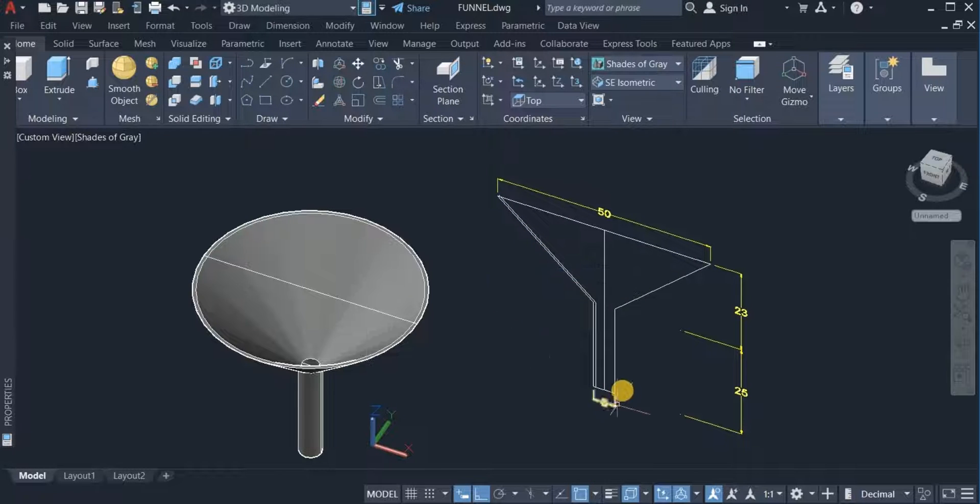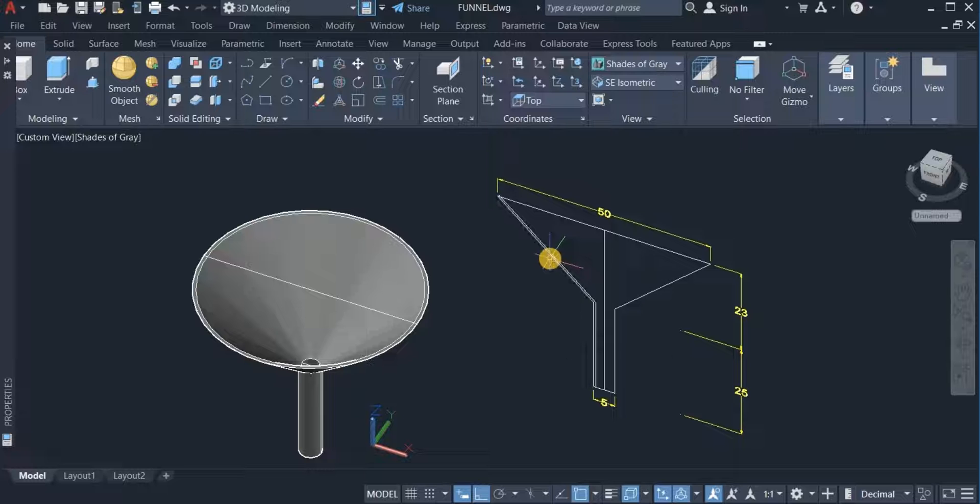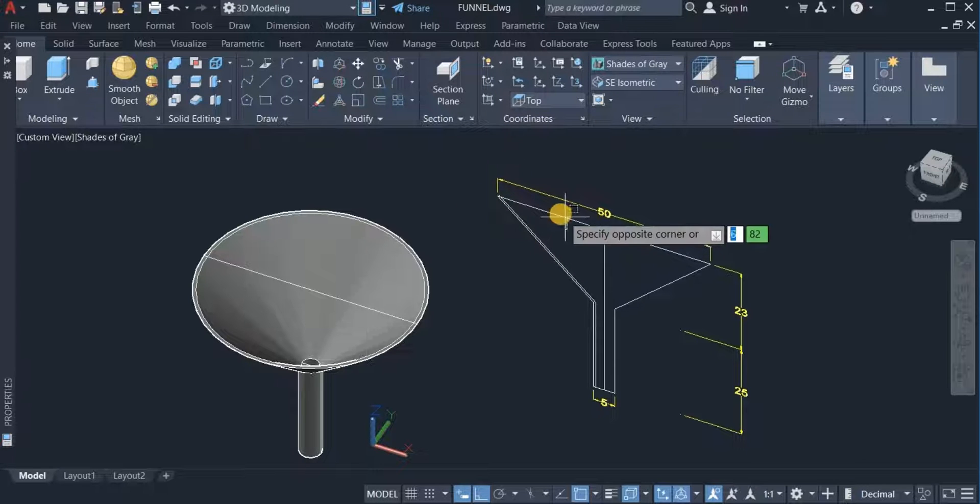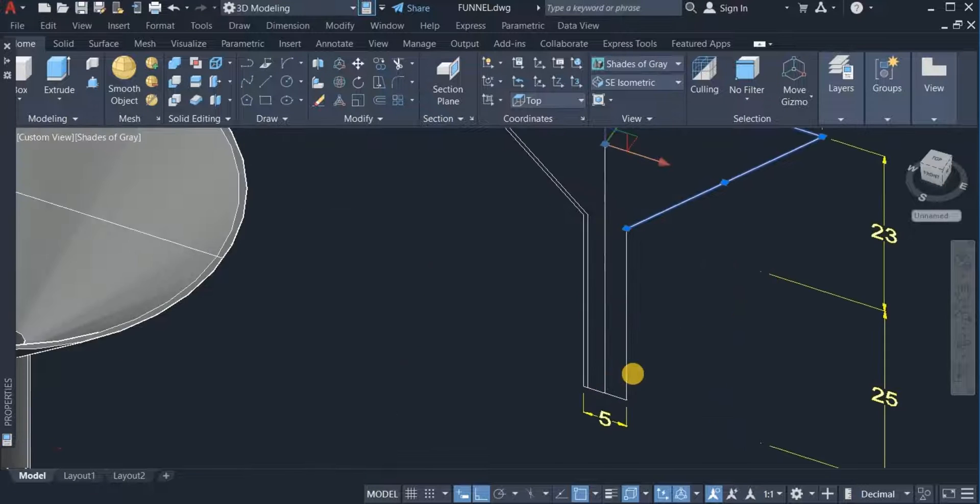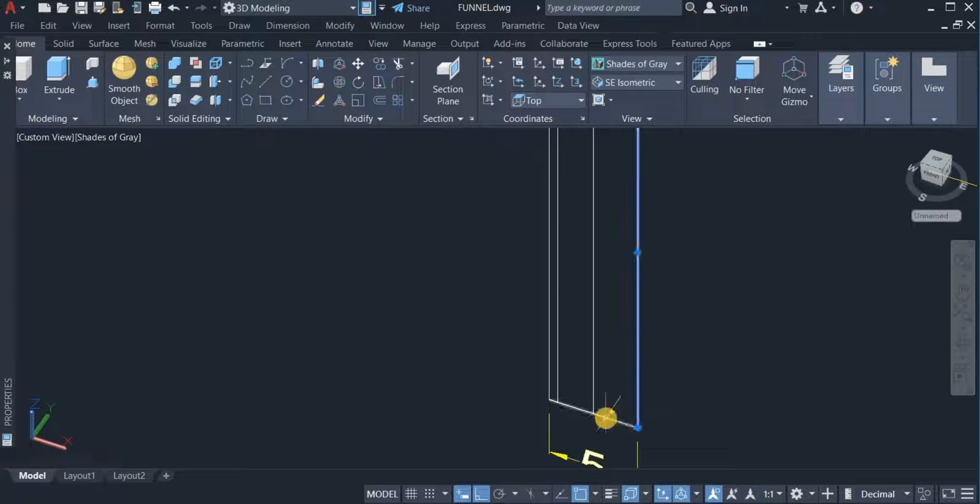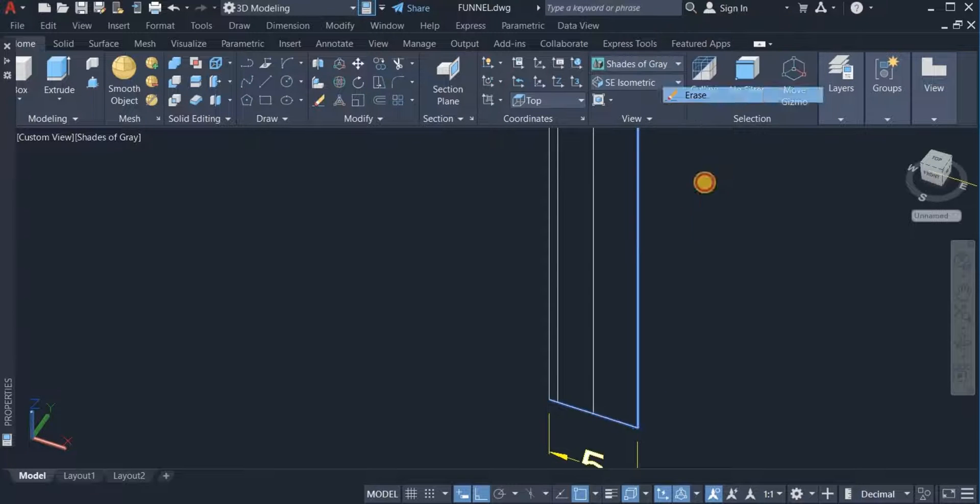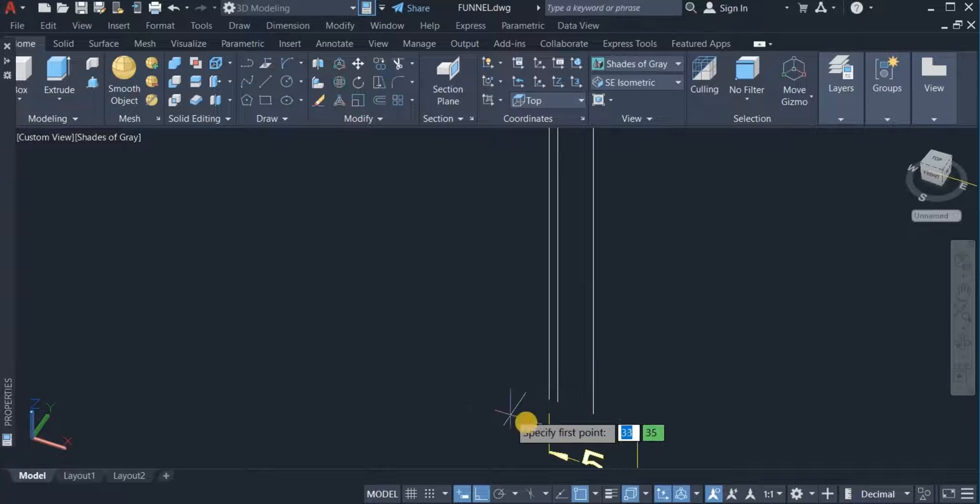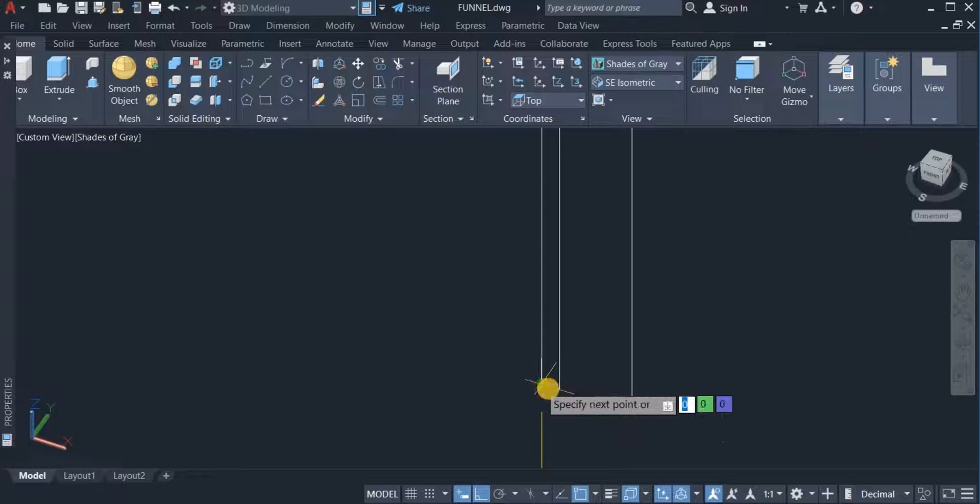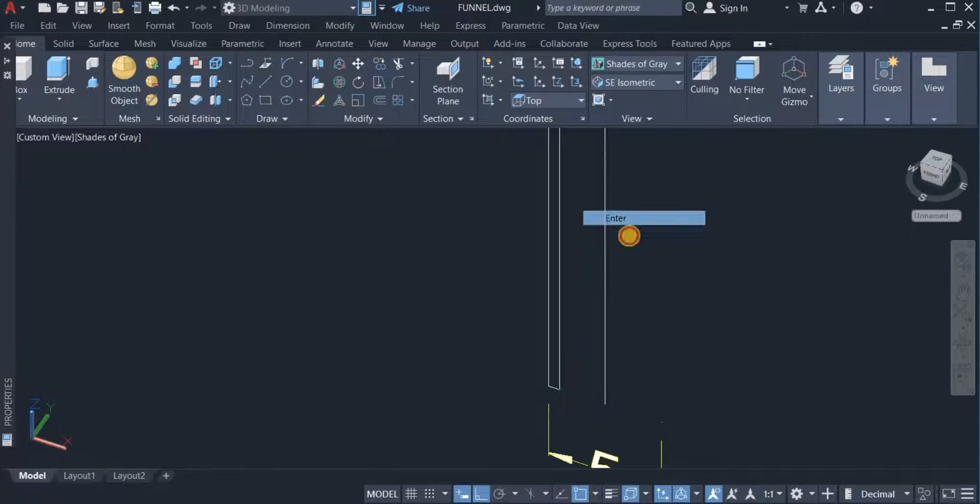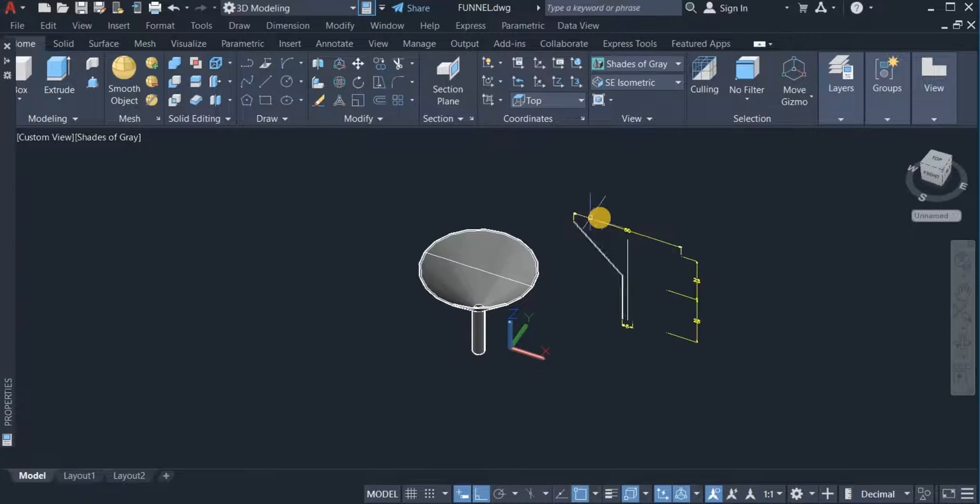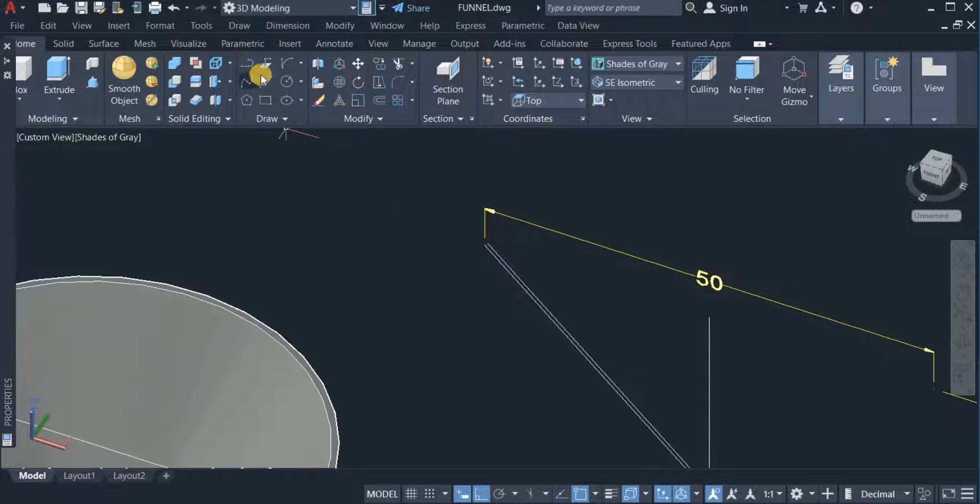The next thing I'll do is revolve this, but before I do that I need to close up these ends. I'm going to remove these lines, erase them. Then with the line command, close up these two ends and this one too.